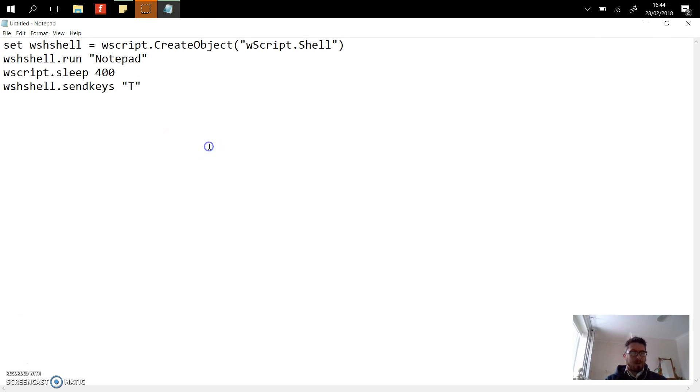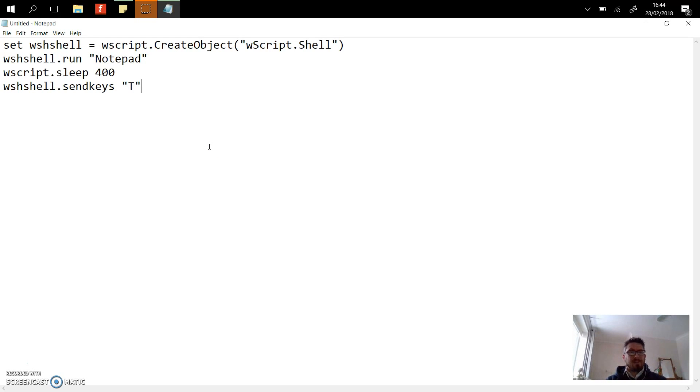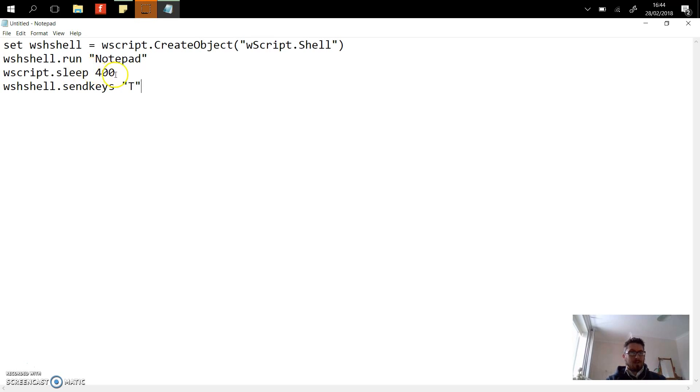Okay, so we're going to use the shell which is built into the Windows operating system. I'm going to create a shell object which is going to run Notepad, then we're going to sleep for a couple of milliseconds before sending the key T.